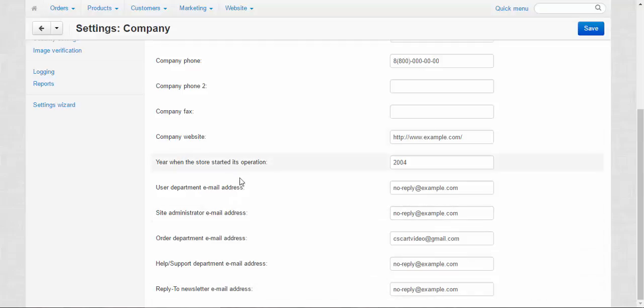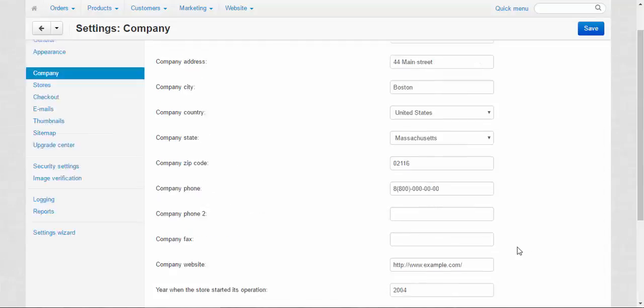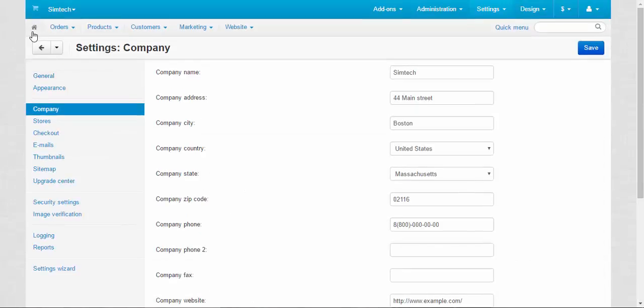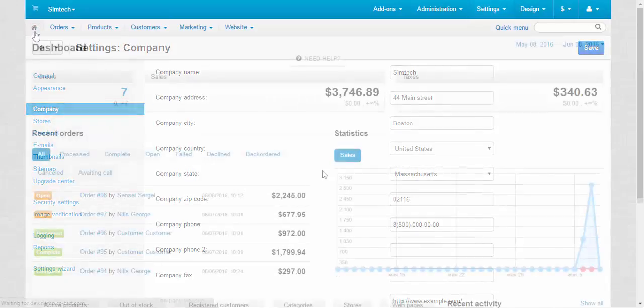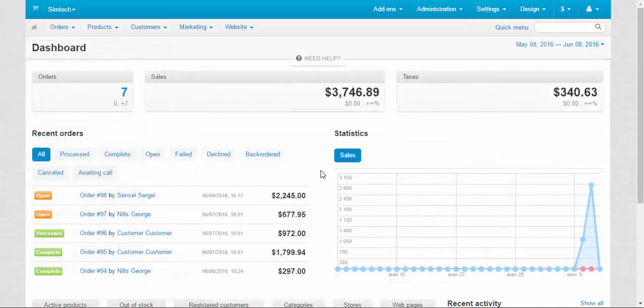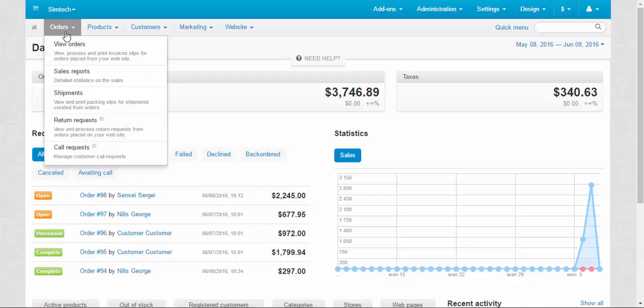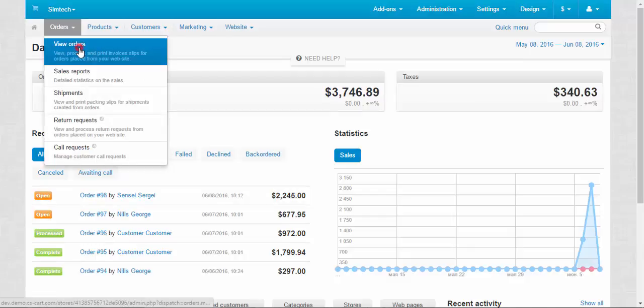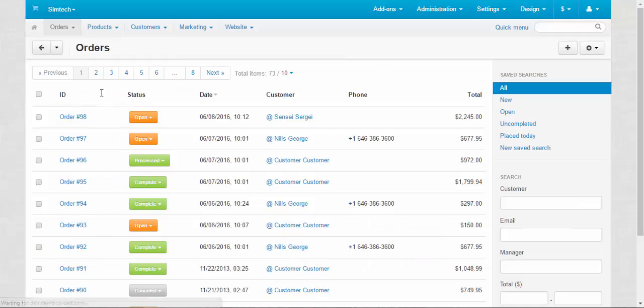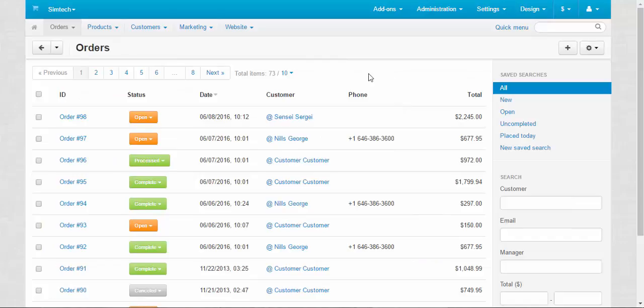Now let's go back to the admin panel. You can begin the processing straight from the recent orders panel or you can make a way through the orders, view orders and visit the general orders page. Here it is. Let me describe this page first.